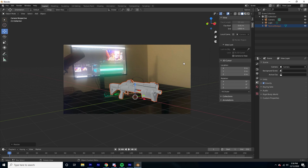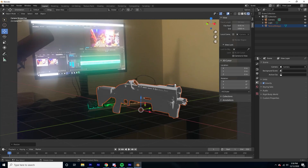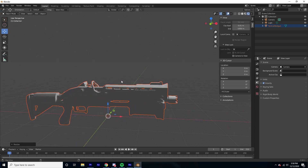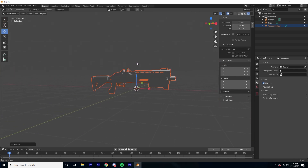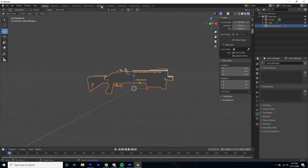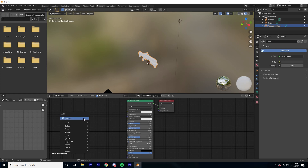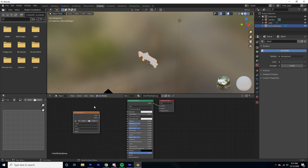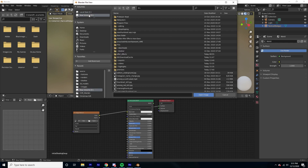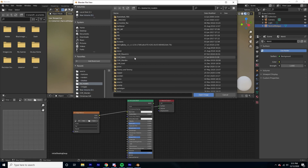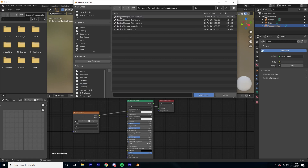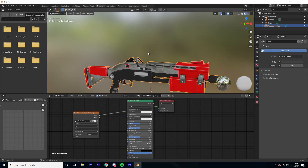Up at the top right you have different viewport shading modes — one of them is wireframe, and another lets you see textures. As you can see, this model doesn't have any texture automatically. If your model has textures included with the downloaded file, click on the object, go to the Shading tab, press Shift+A to search for 'Image Texture', and link it to the Base Color — or link it directly to the Surface. Then click Open and select the texture file that was included with the download.